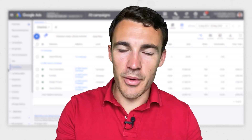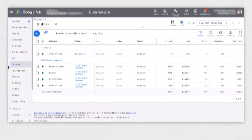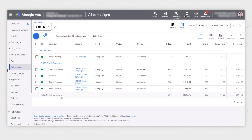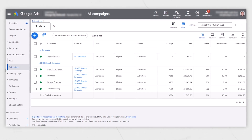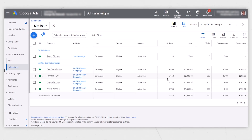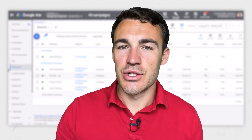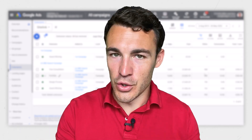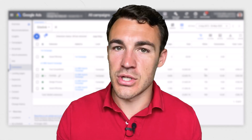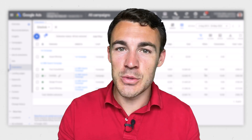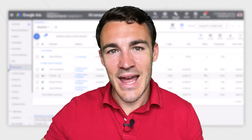Once your sitelink extensions are up and running, Google will also provide you with performance data. I've jumped into a client's ad account, and here we can see these four sitelink extensions in this campaign and how they've performed over time. You can see that the top ones have more impressions, slightly more conversions, more clicks, et cetera. You can use this data to assess the performance of your Google Ads sitelink extensions and then improve things — if some don't perform as well, you can turn those off.